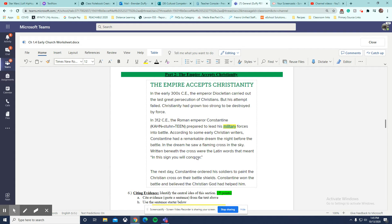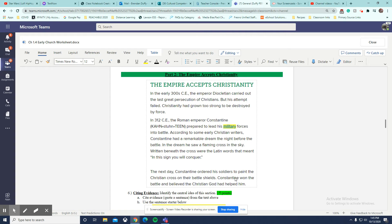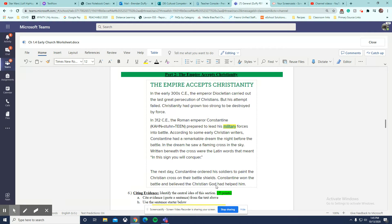I'm trying to find one sentence that best summarizes this passage. Constantine won the battle and believed the Christian God had helped him. I feel like, I think that is the best possible sentence for a central idea.